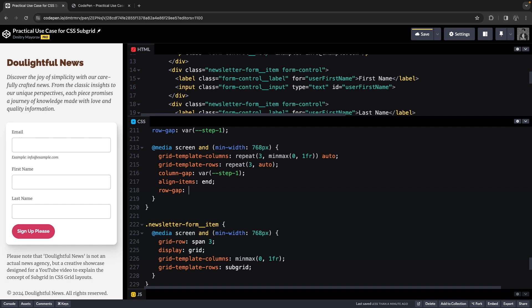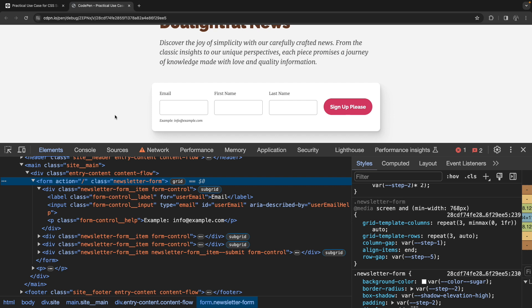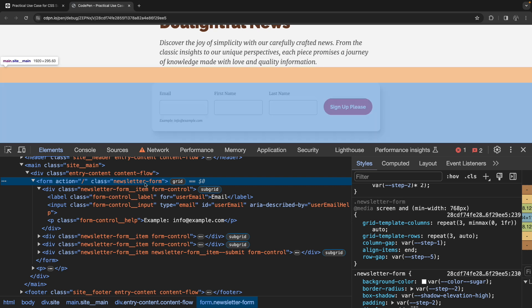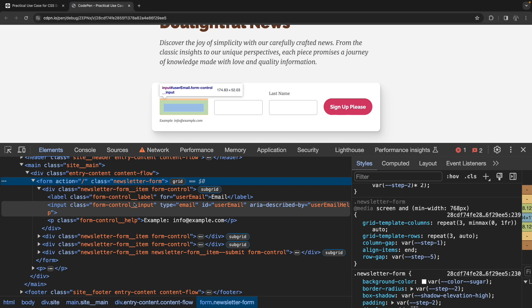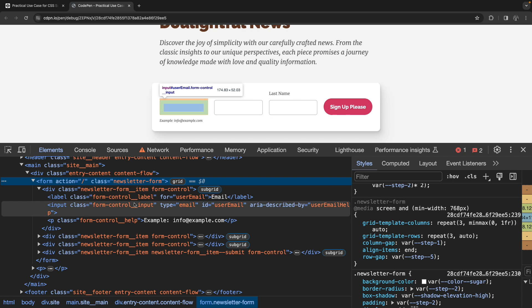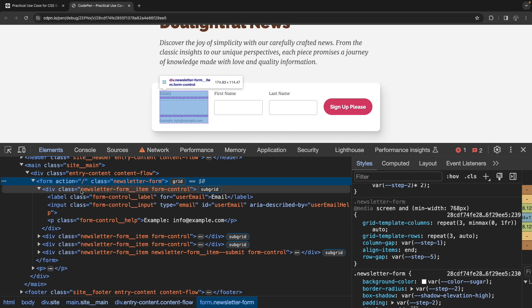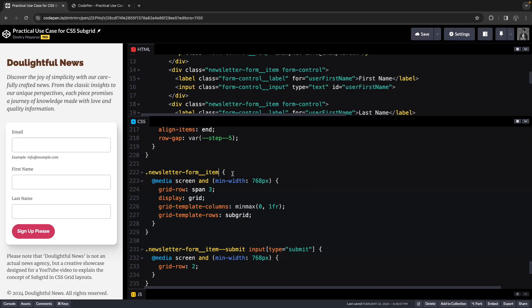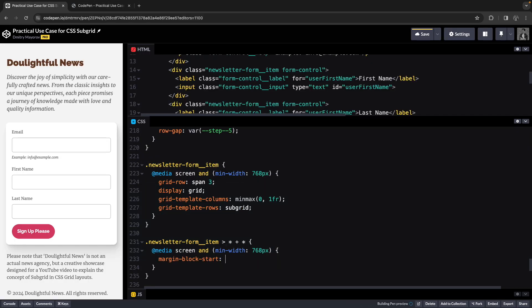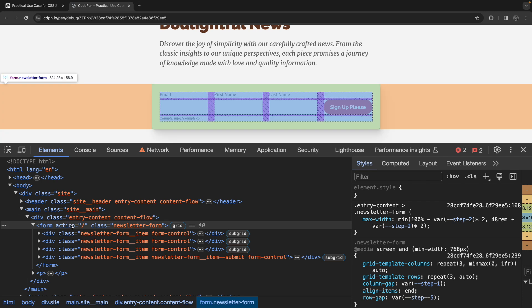Let's address the gaps — that's easy. We set row-gap to the same value used inside form control for spacing. This is almost exactly what I was trying to achieve, except there are still margins coming from the form control block we defined previously. I don't want to touch it because it's a common pattern reused in other forms. Instead, I'll remove those margins using the newsletter form item element from the newsletter form component, basically resetting those margins. Now we can see that's exactly what we were trying to achieve.